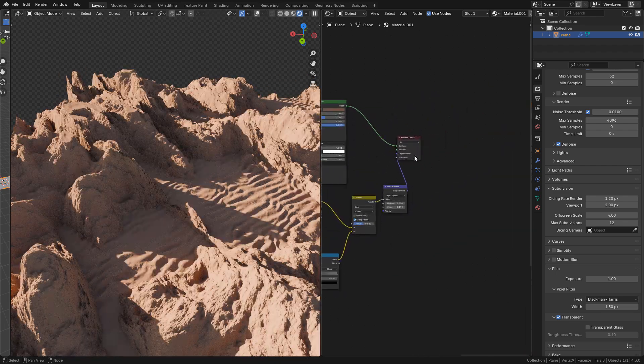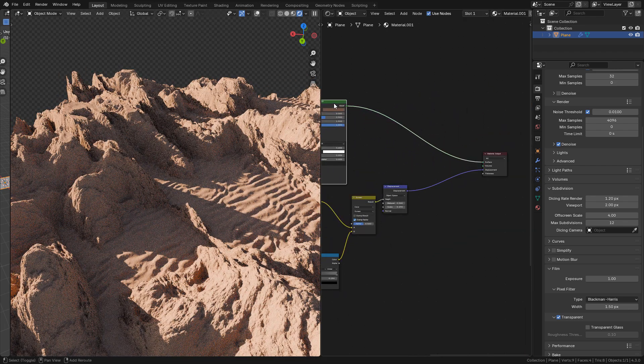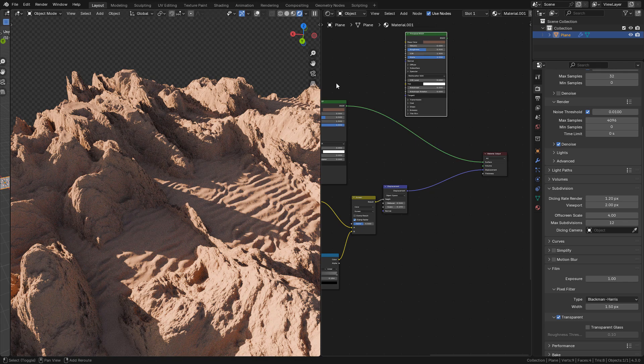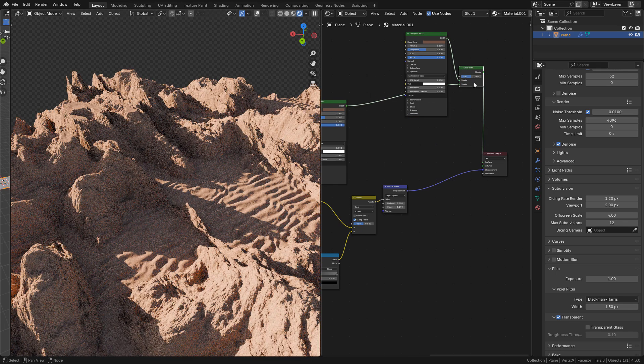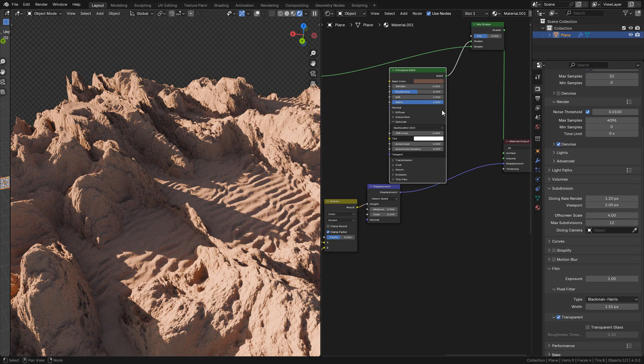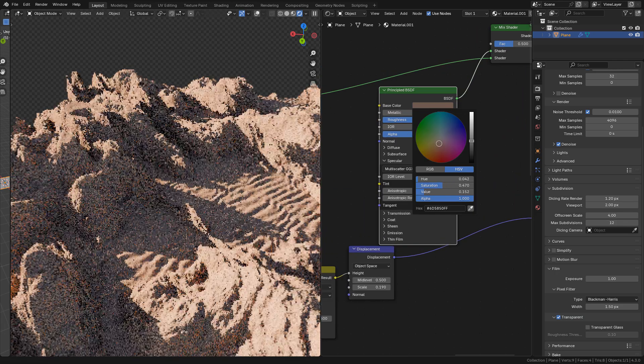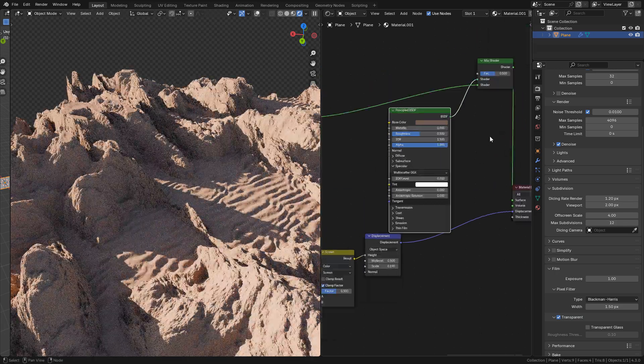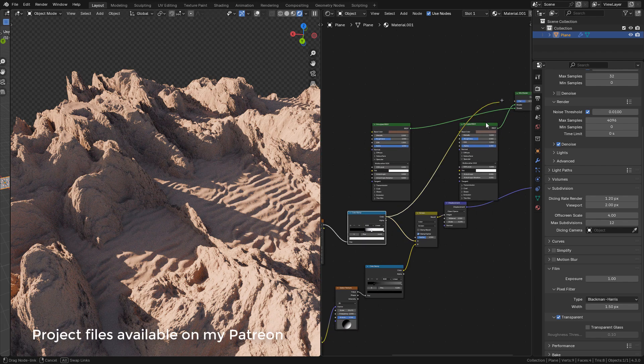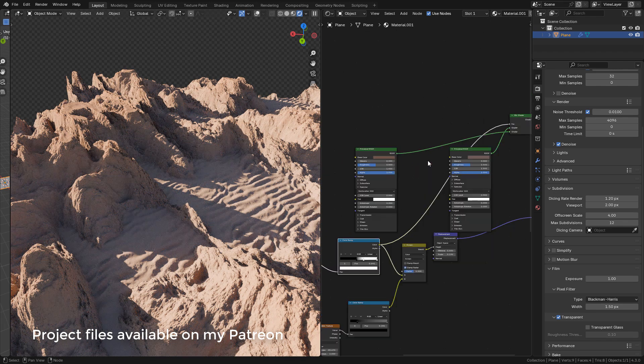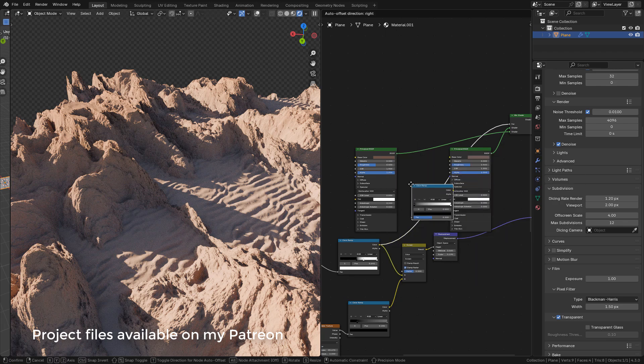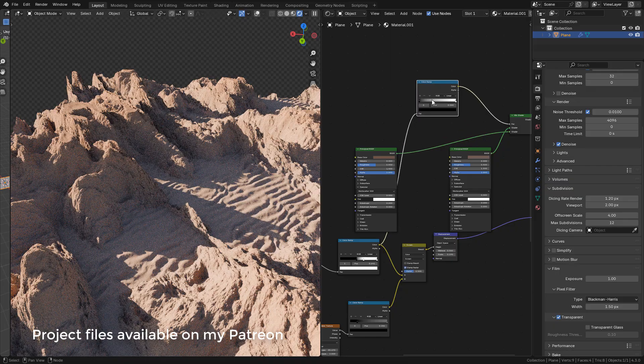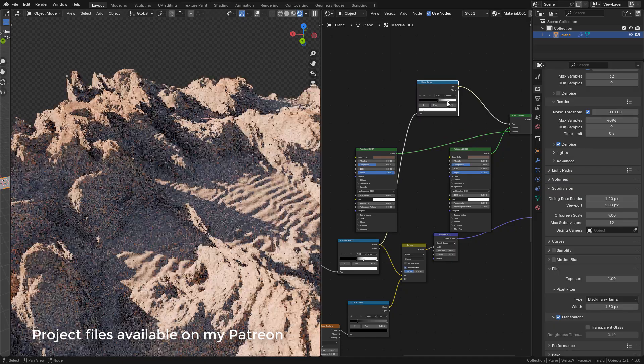We can add a second color. Duplicate the shader with Shift+D. Select both shaders and press Ctrl+0 on the numpad. Of course, pick a different color. Now with this color ramp connected to factor, we can add a new color ramp and just move the bars to control the mask.